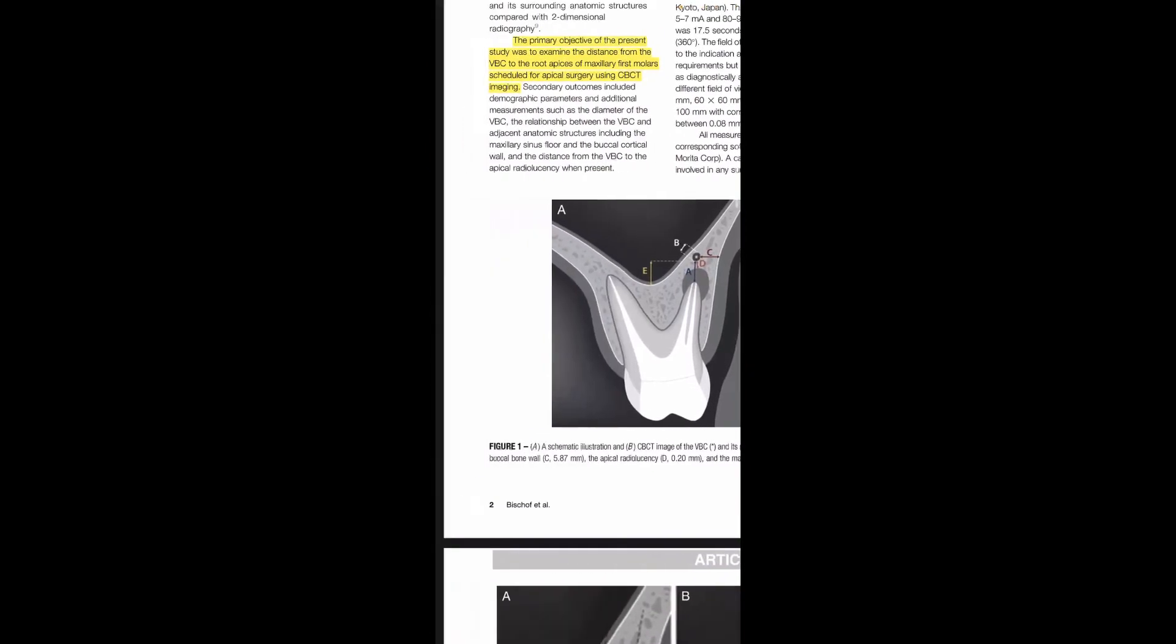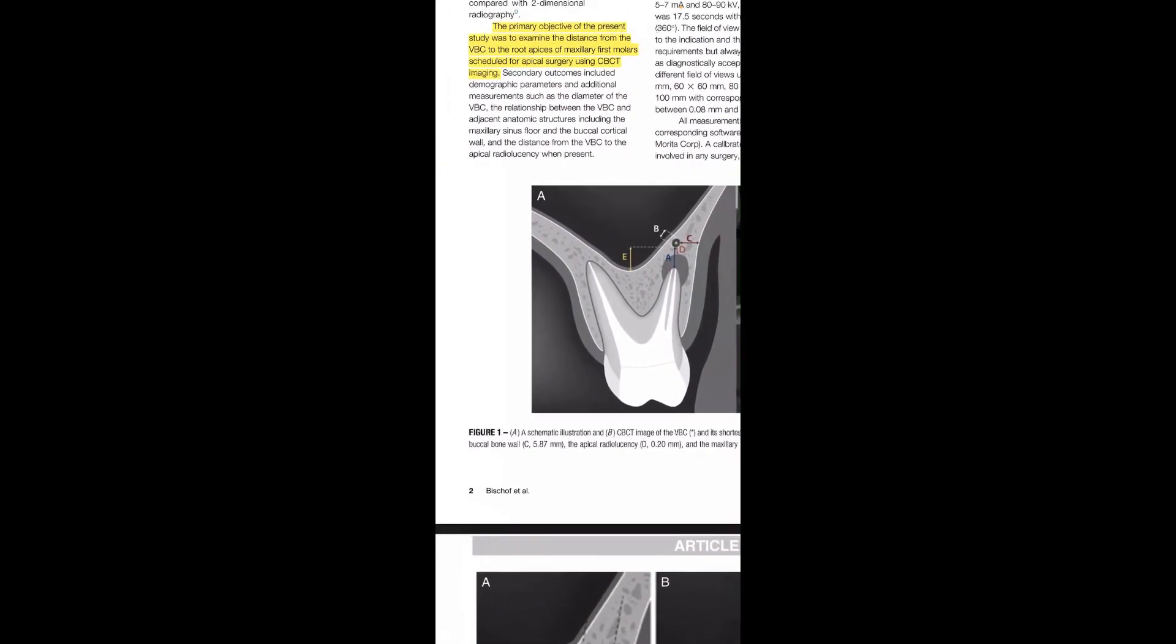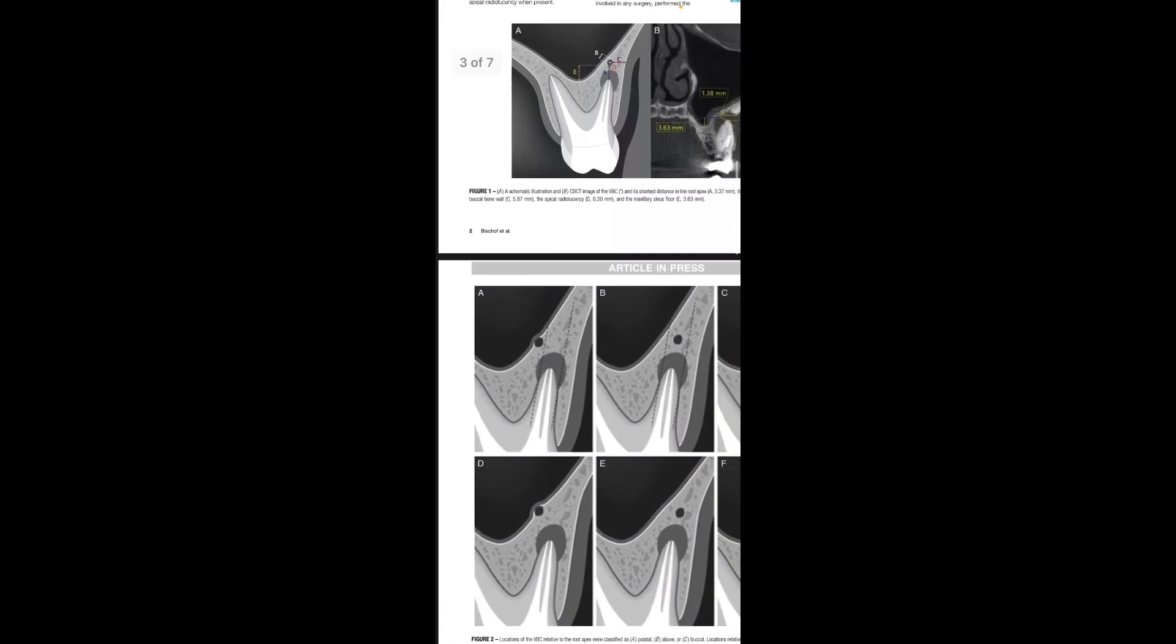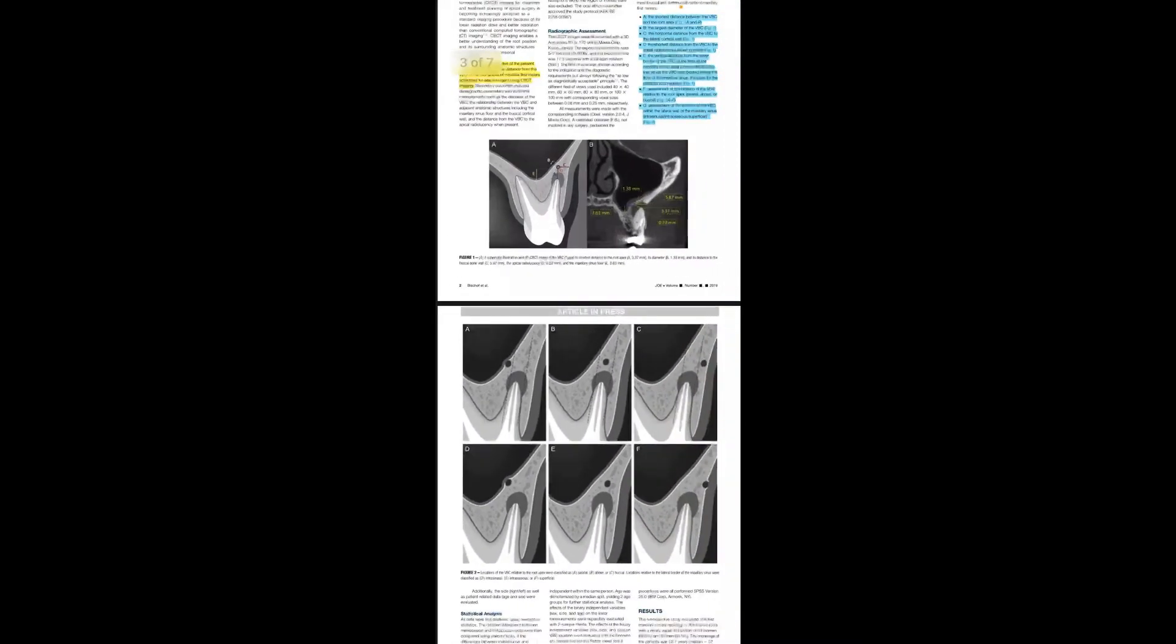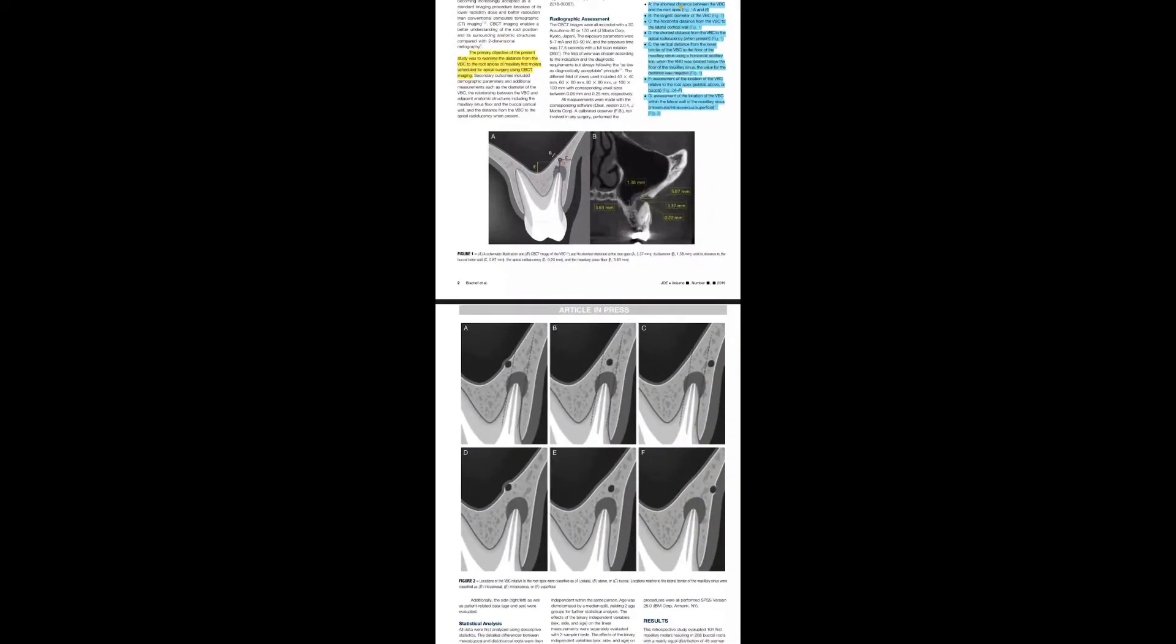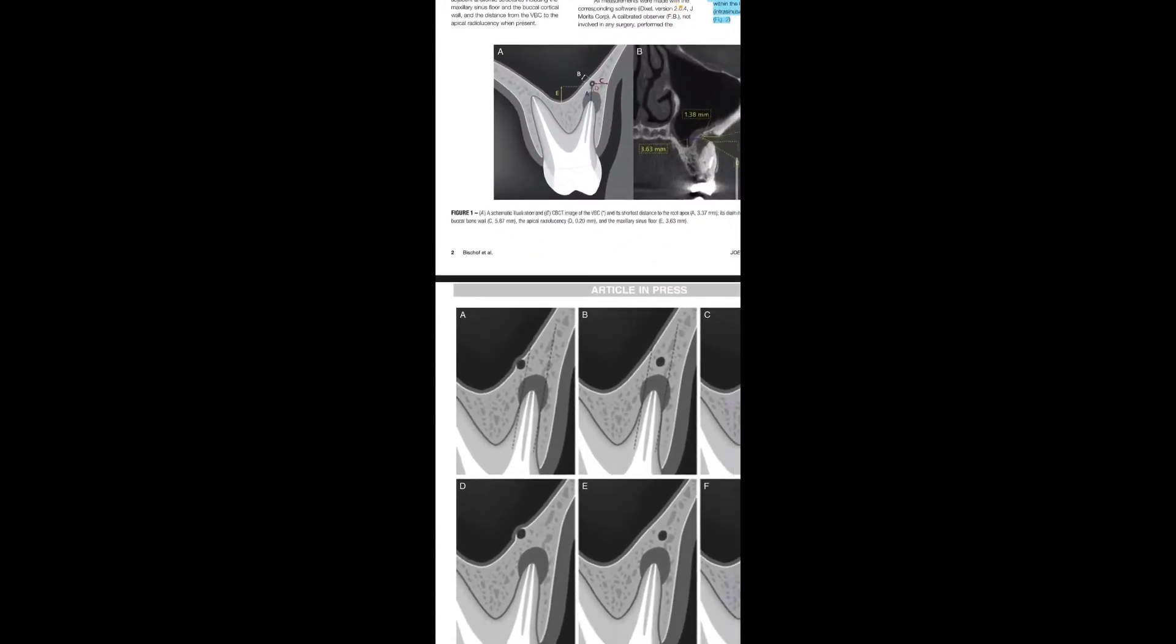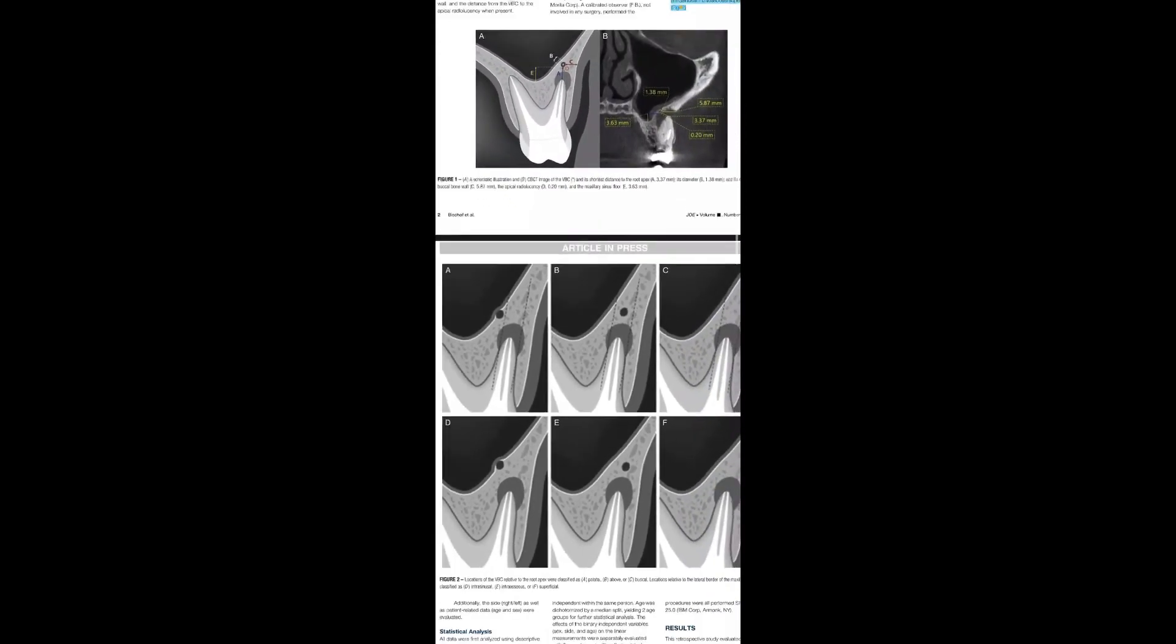They also give a classification. This illustrates the classification in relation to the root apices or in relation to the sinus. They categorized it as palatal, above the root apices, or toward the buccal in relation to the root apices.